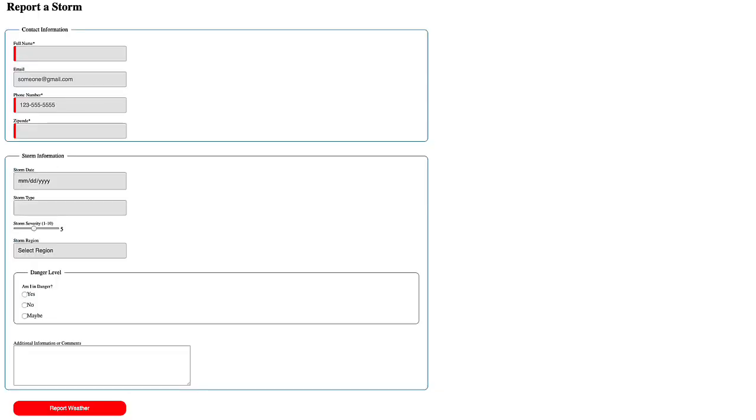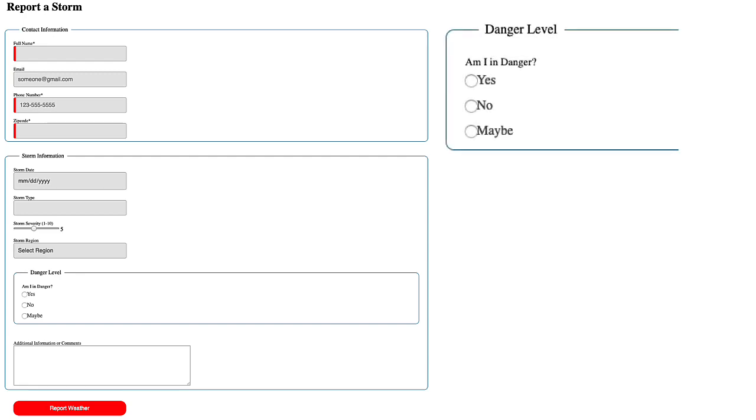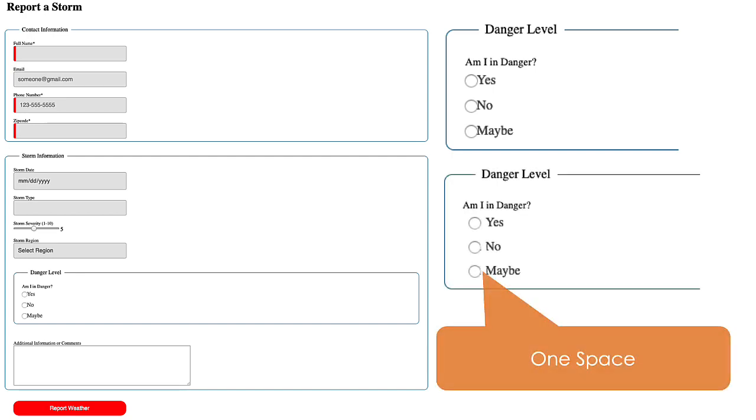Another well designed form, but it does have one small problem. Can you see it? If you need a hint, it's in this section. There needs to be one space between each of the radio buttons and the related text. It just looks nicer.